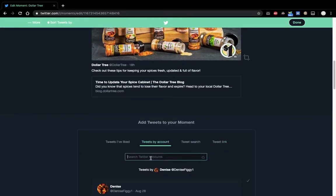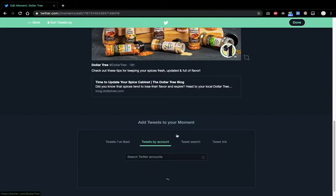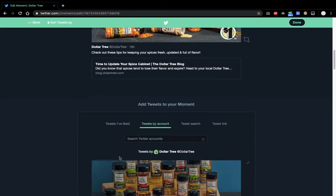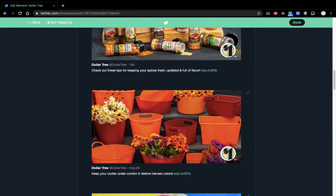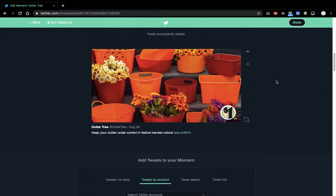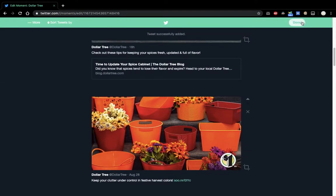Which is kind of cumbersome, you know? If I want another tweet from Dollar Tree, I want to add this one, say. Checkmark. And it's added to it. Done.